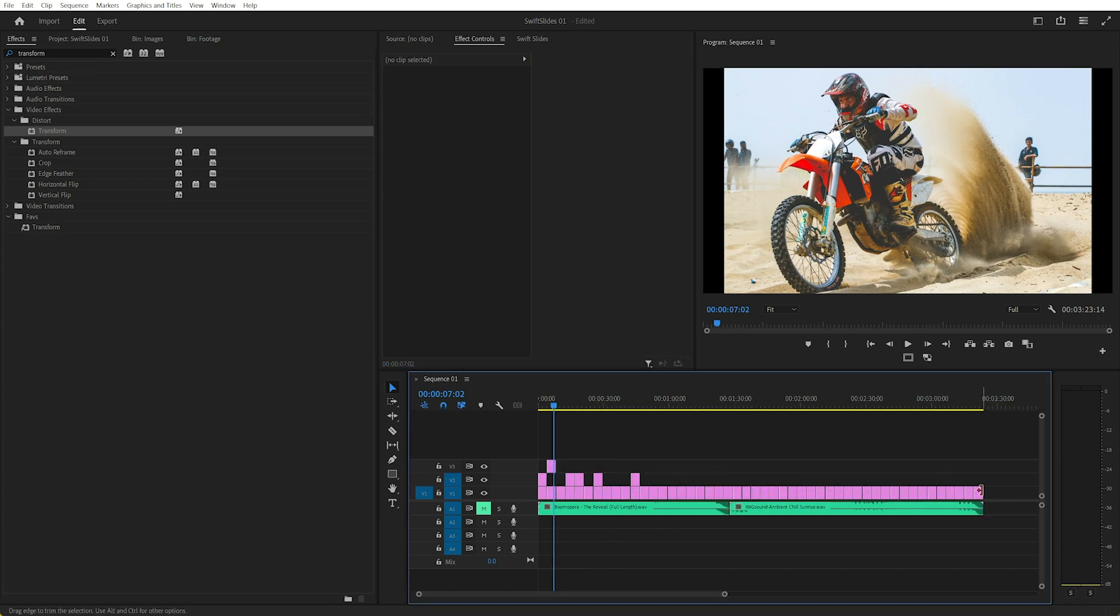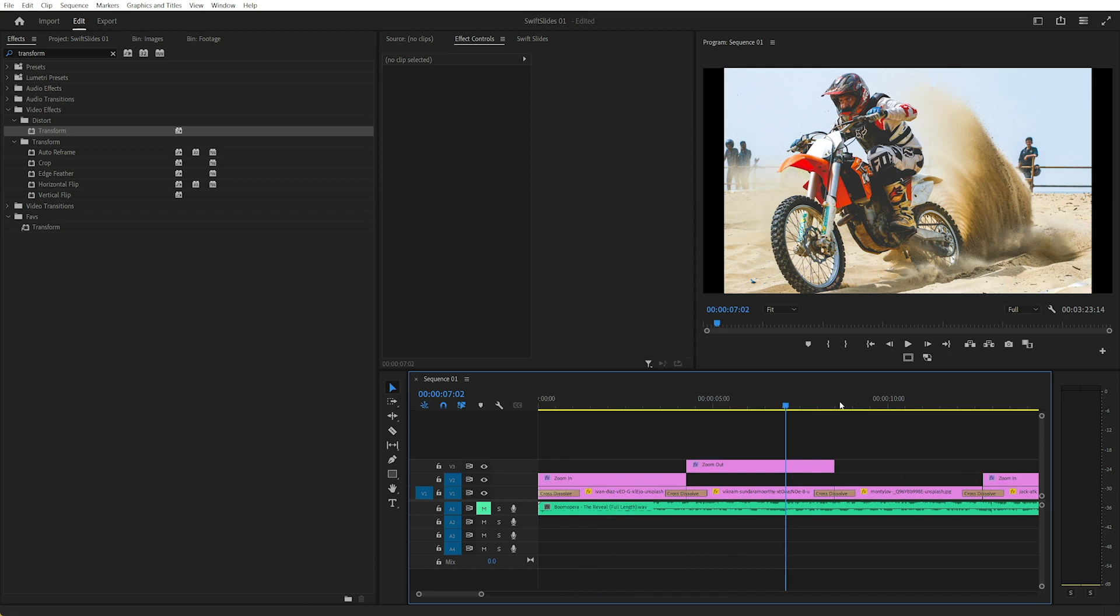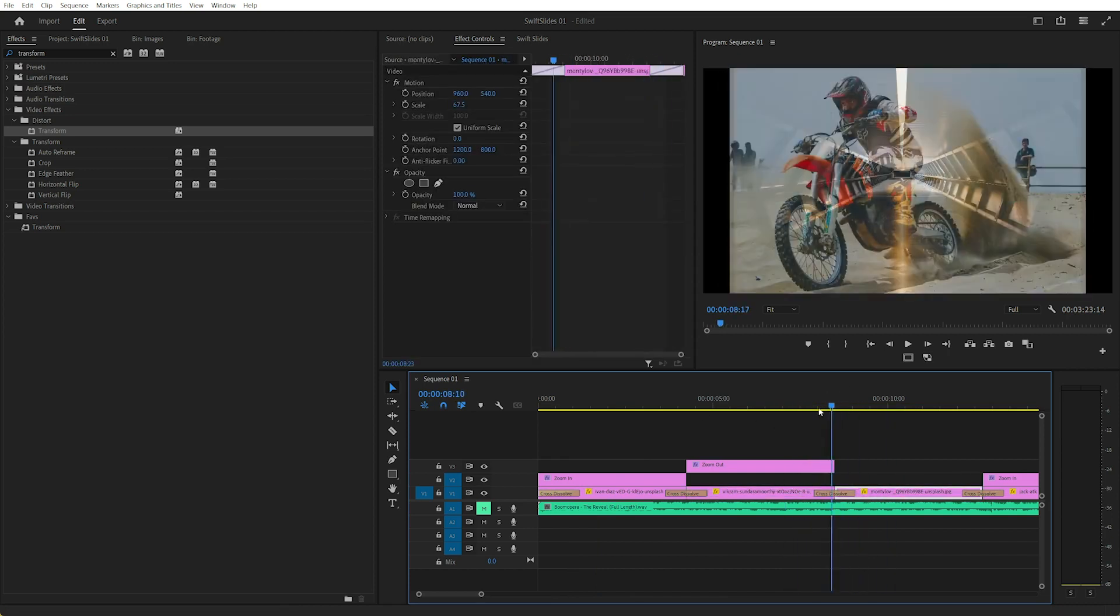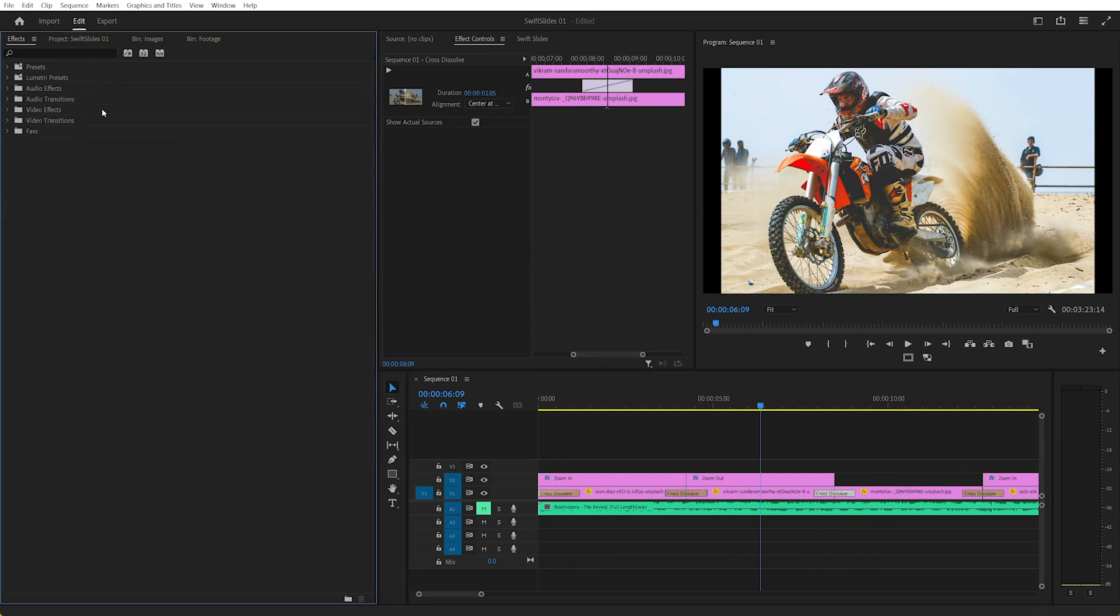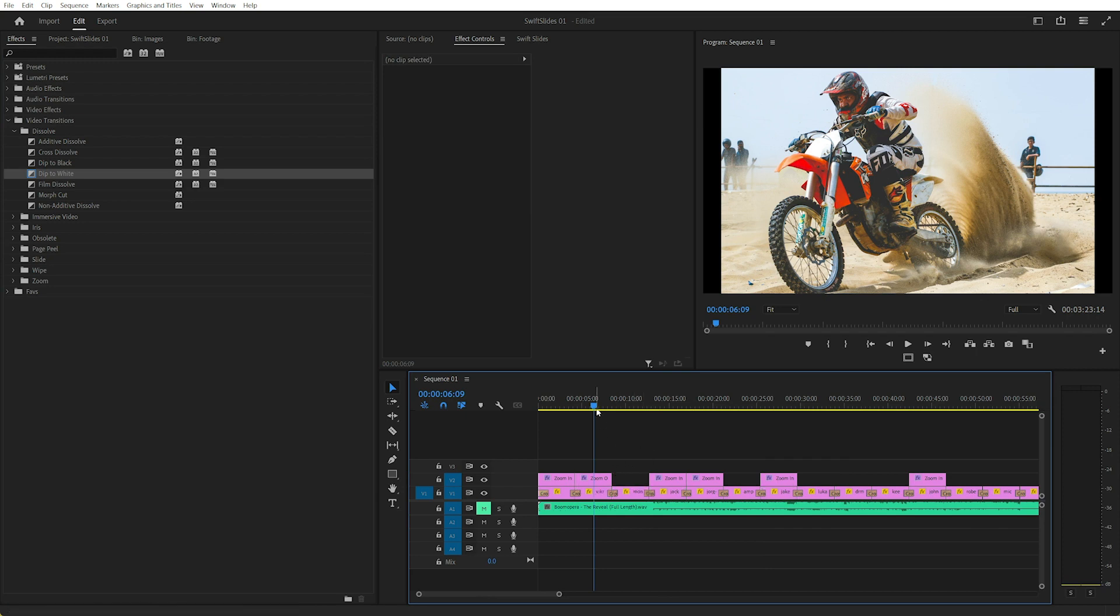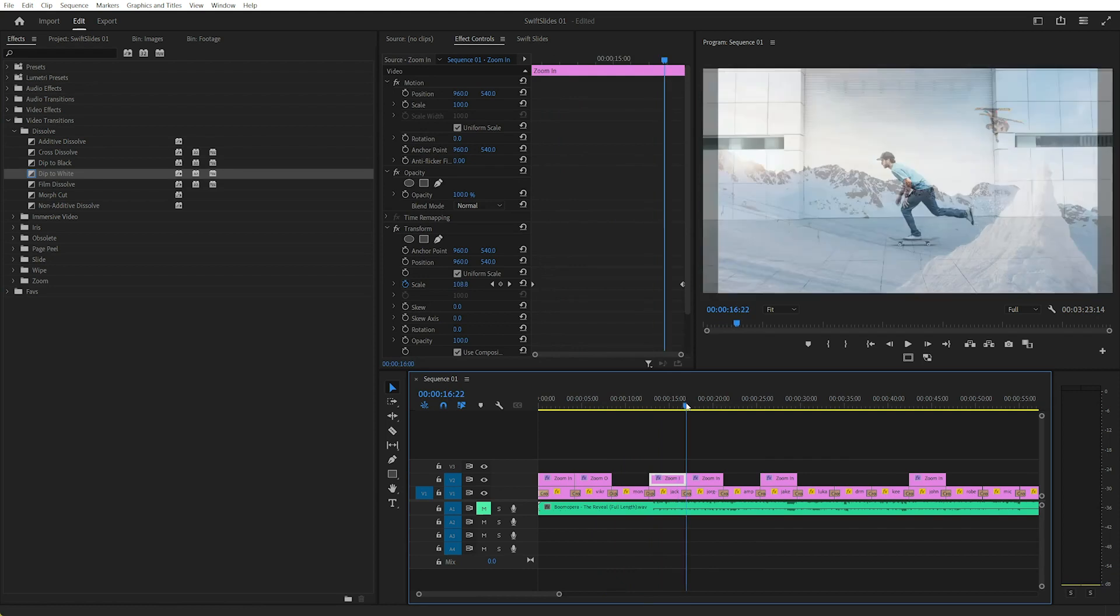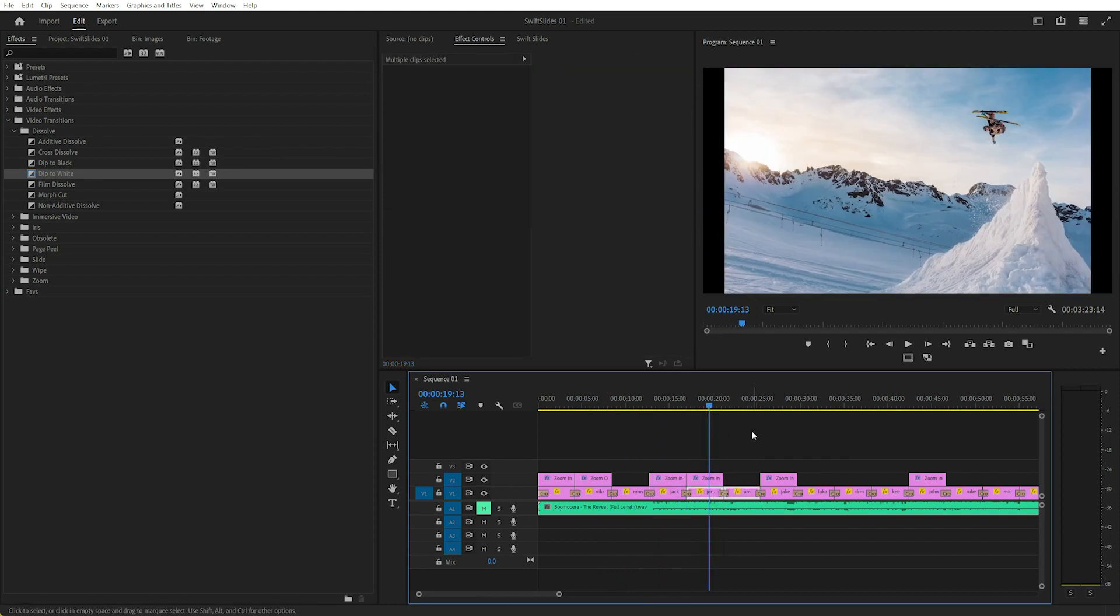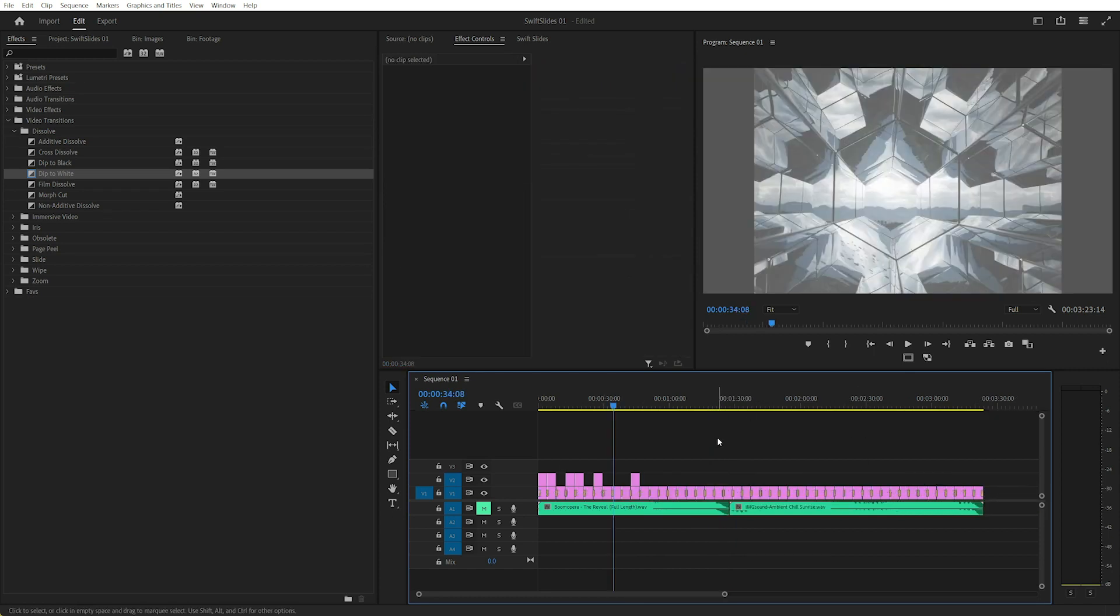Of course we haven't got transitions. So one thing we can do with transitions is select everything and control D. We'll add the default transition, which is across dissolve. In my case, we can change the default transition. So you can go to dissolve, say we want to change it to dip to white. We can right click and go set selected as default. And now we can select multiple clips and control D. And it'll change the transitions between the selected clips. So you need to select more than one clip to dip to white.